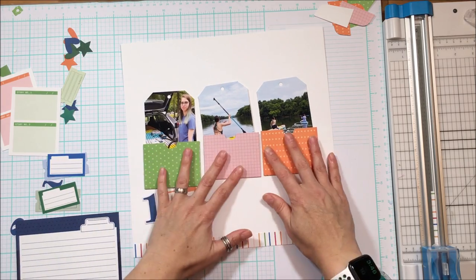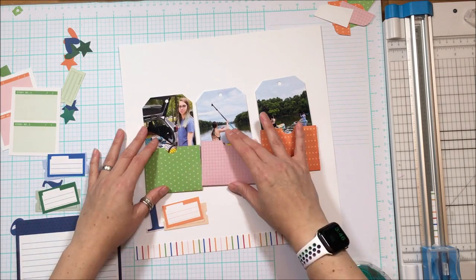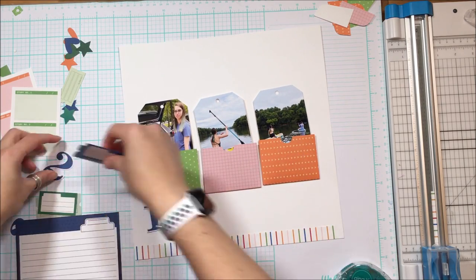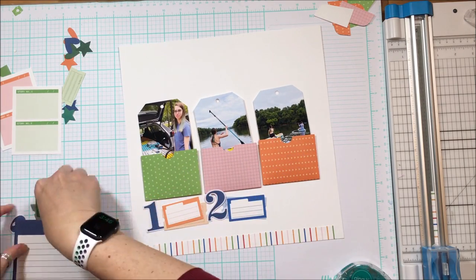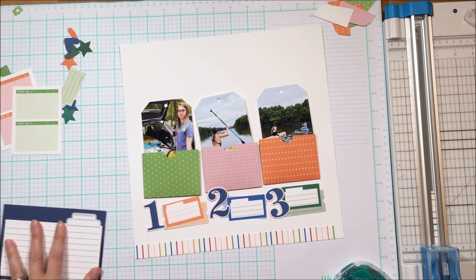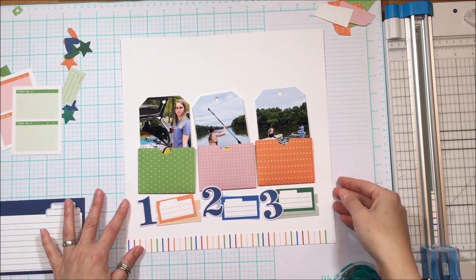I also felt like it grounded the layout and provided something at the bottom so that you didn't kind of fall off of that edge.